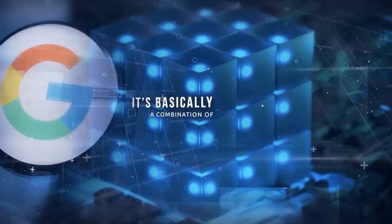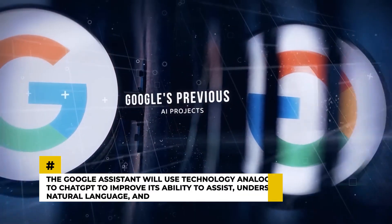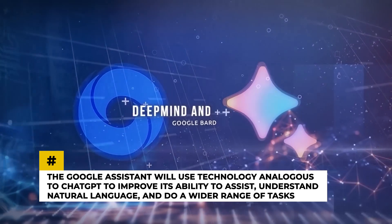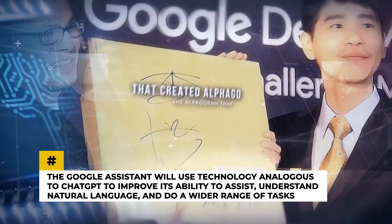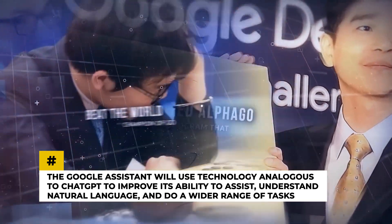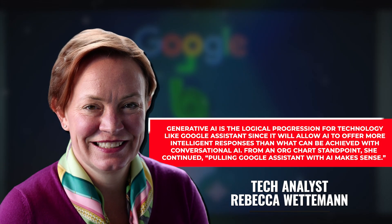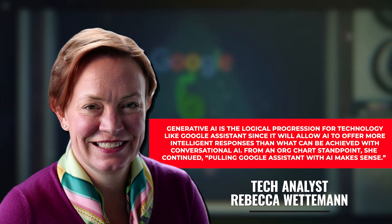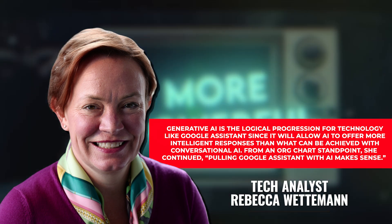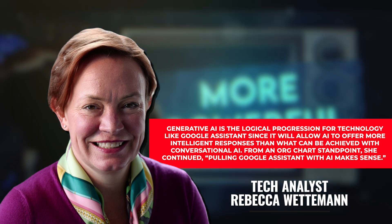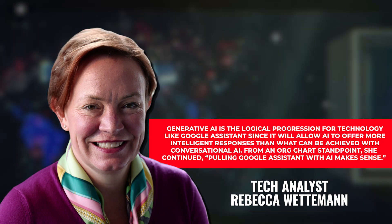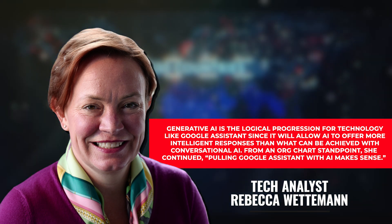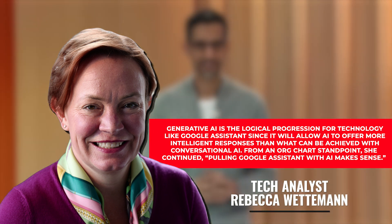As stated in an email that Axios obtained, the Google assistant will use technology analogous to ChatGPT to improve its ability to assist, understand natural language, and do a wider range of tasks. According to tech analyst Rebecca Wettman, generative AI is the logical progression for technology like Google assistant. From an org chart standpoint, she continued, pulling Google assistant with AI makes sense.